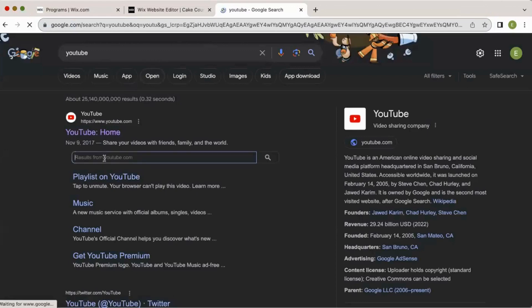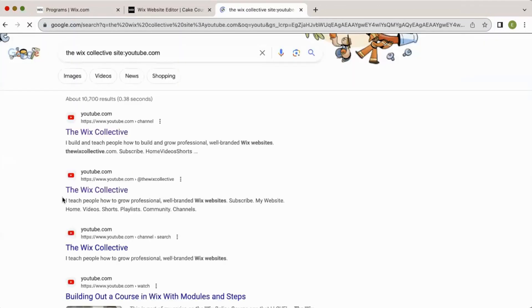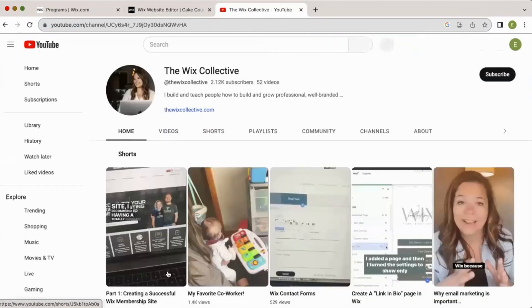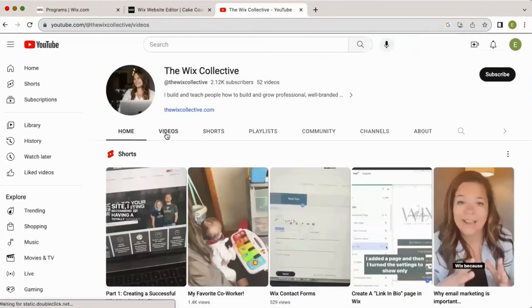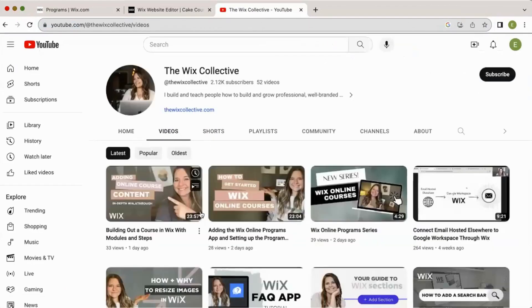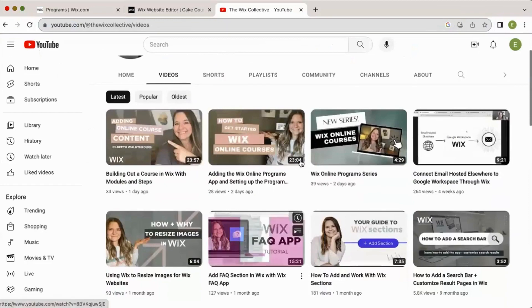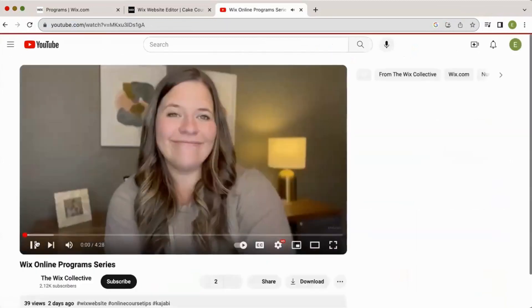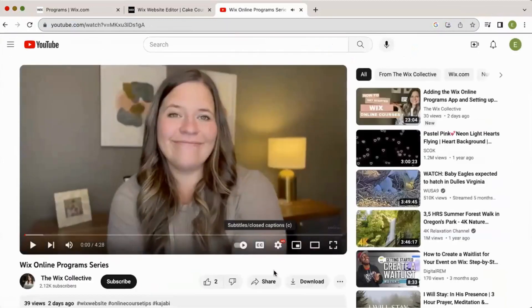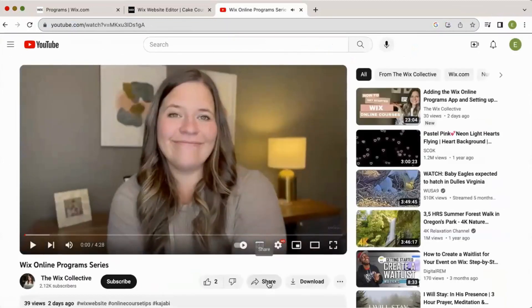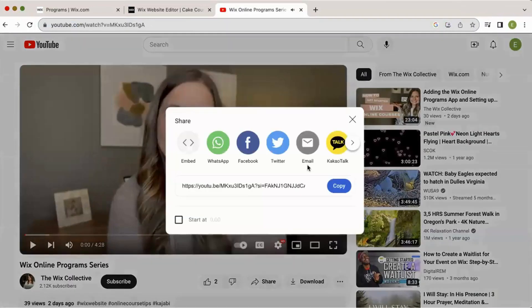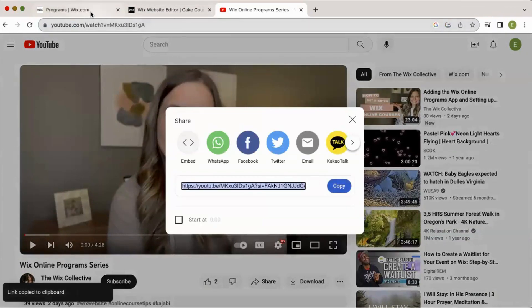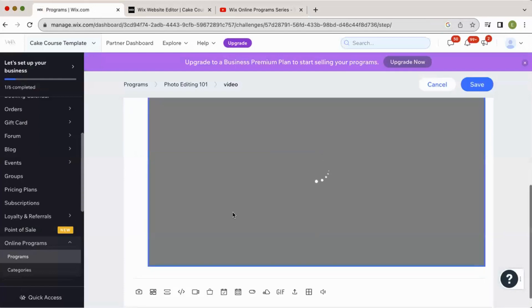And I'm going to embed one of my videos. So go to the page that you want, find the video that you like, and go down here to share, copy this link, and then pop back over to programs, paste the link here, embed video.